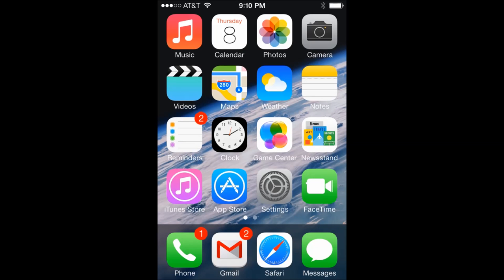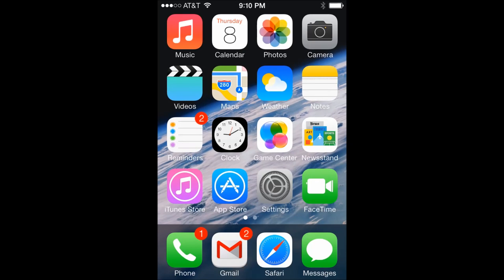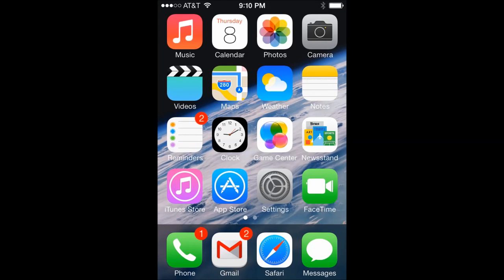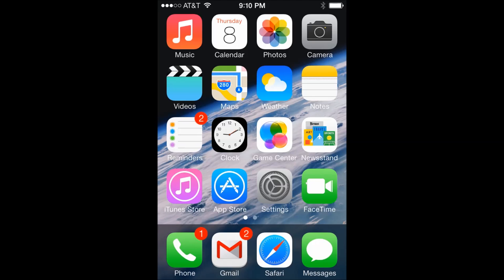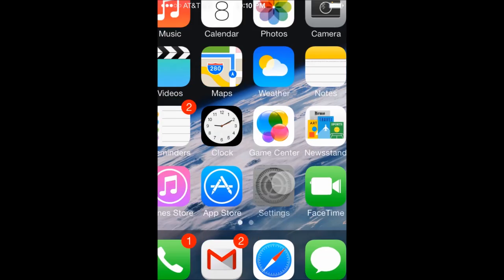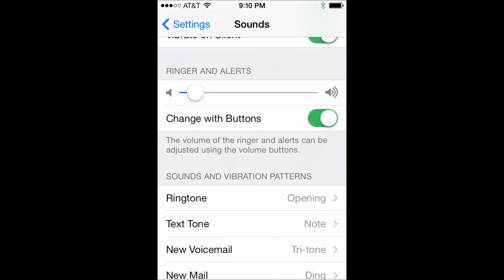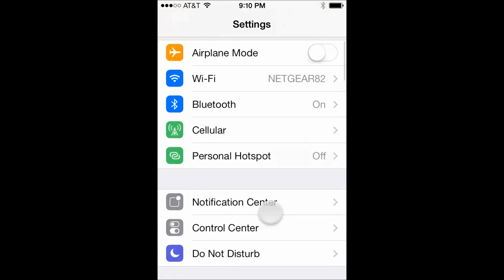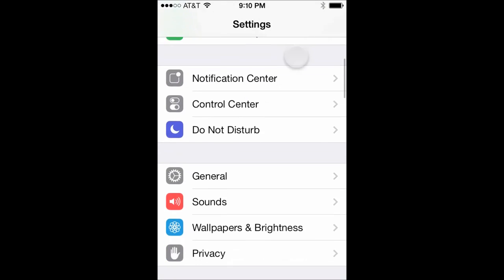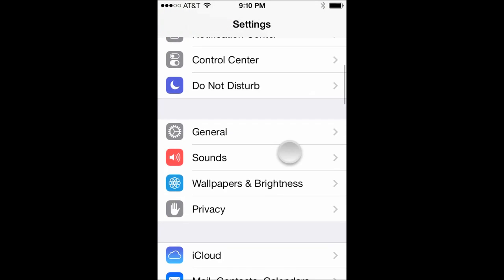Alright so now we're here on our phone and we're going to apply the ringtone that we just created and synced to our device. So we're going to open up settings and then we're going to come down here to where it says sounds.